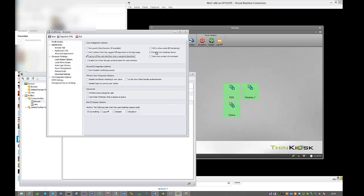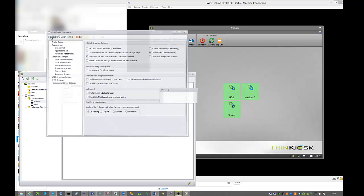Another frequent request I got was to disable the Citrix desktop viewer. It's great for Windows and laptops and traveling users, but it doesn't make much sense in a thin client environment. So Think Kiosk can now natively disable that Citrix desktop viewer.